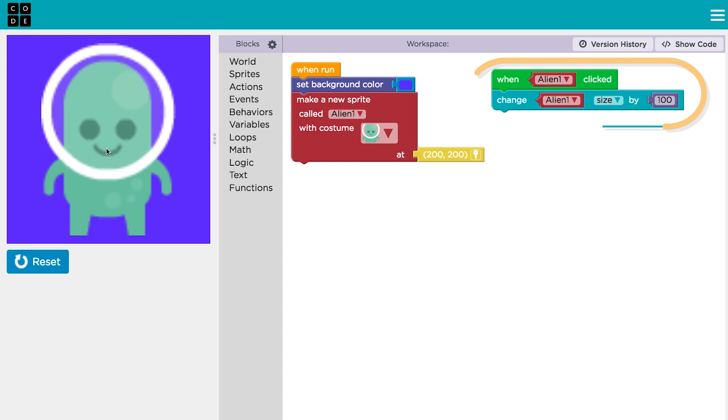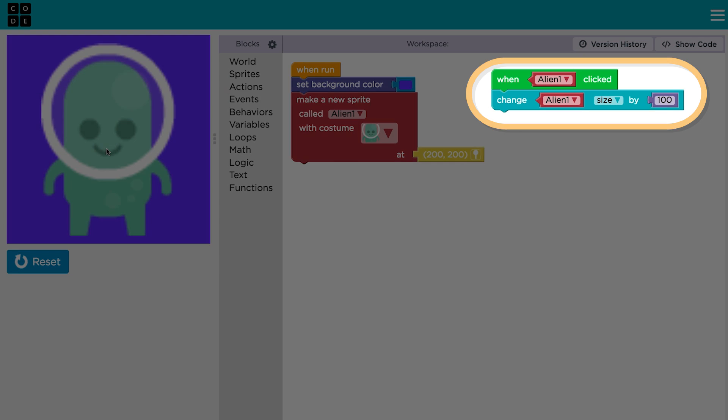Notice that event blocks don't snap into your main program. Instead, they create little programs of their own.